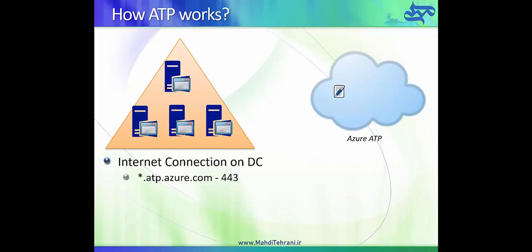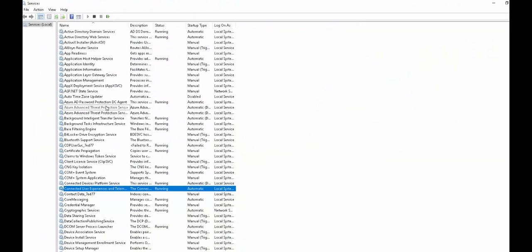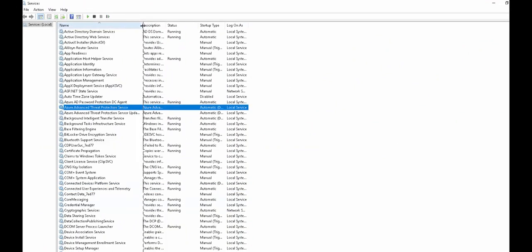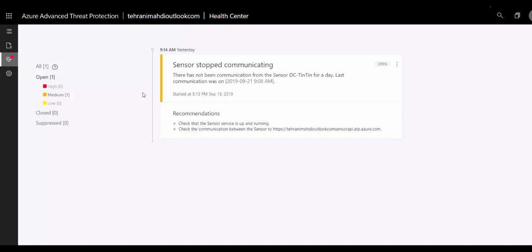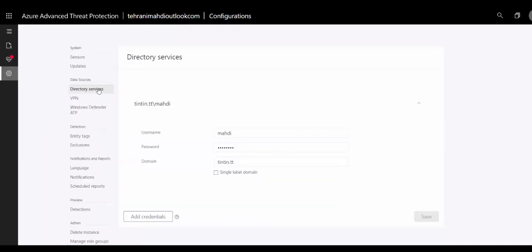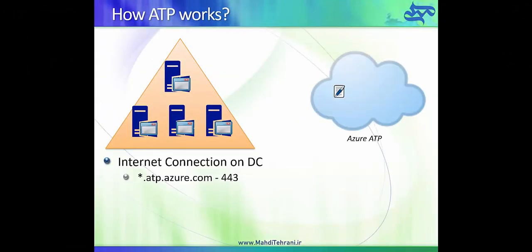Basically, when you install an agent on a domain controller, it installs a service that is responsible for all processing of domain controller events, logs, analyzing events, and parsing events. When you install this agent, the domain controller will be visible in the Azure ATP portal. If the domain controller is not reachable by Azure ATP, it will raise an alert saying the domain controller is no longer communicating with Azure ATP, so something happened and you need to check that.